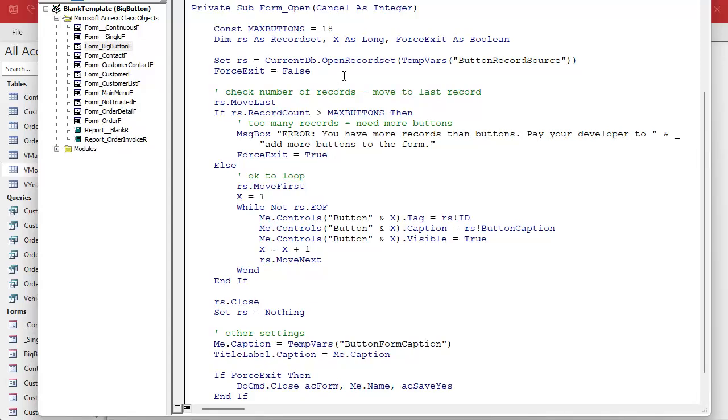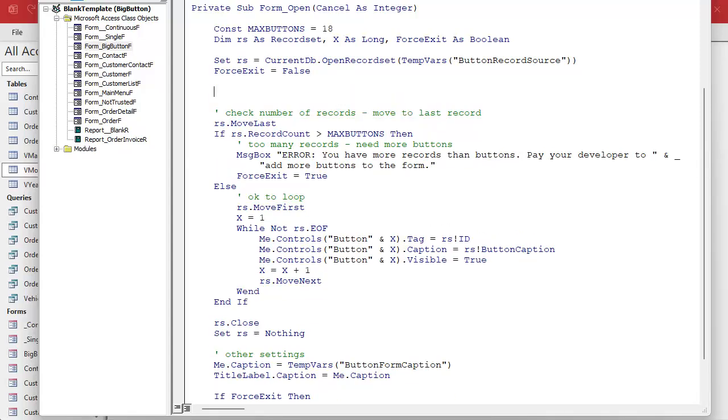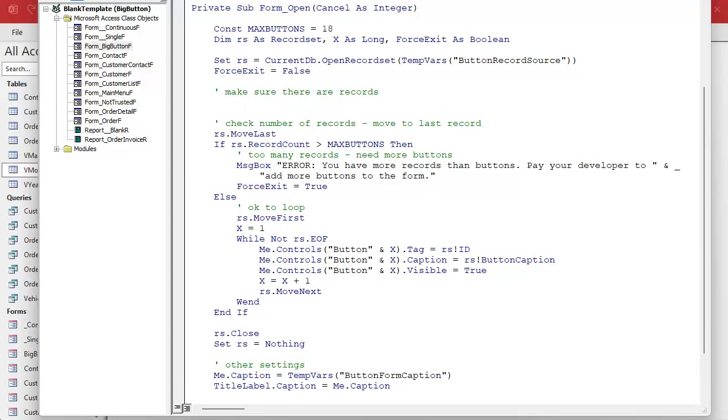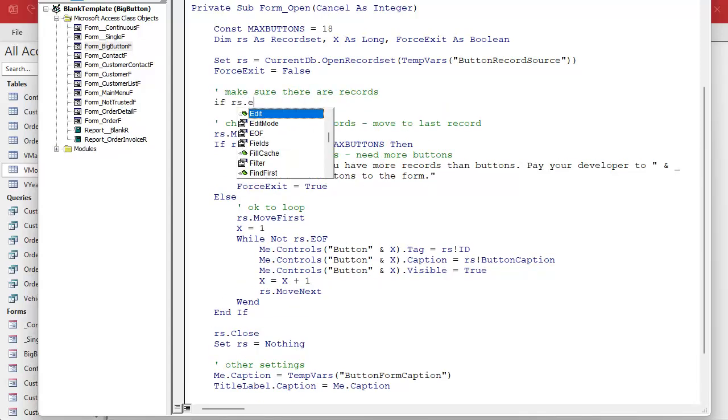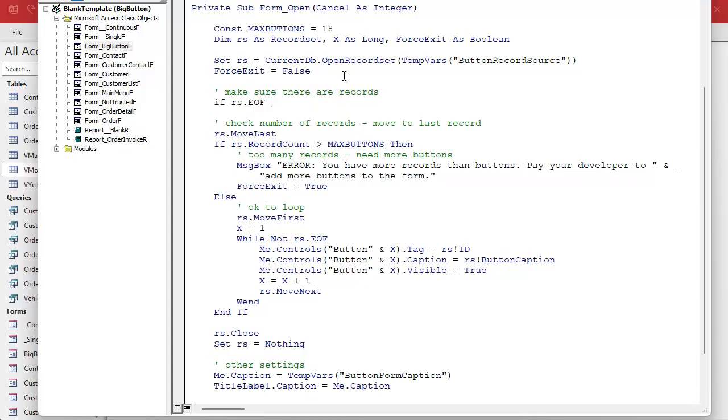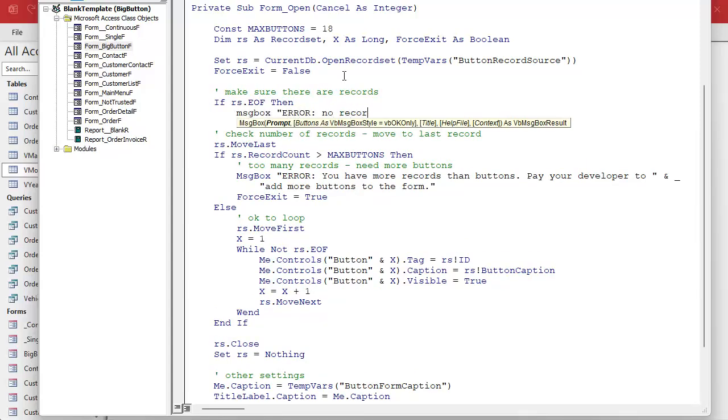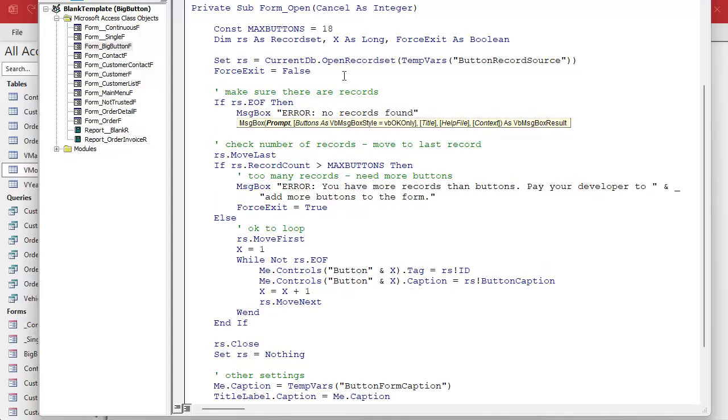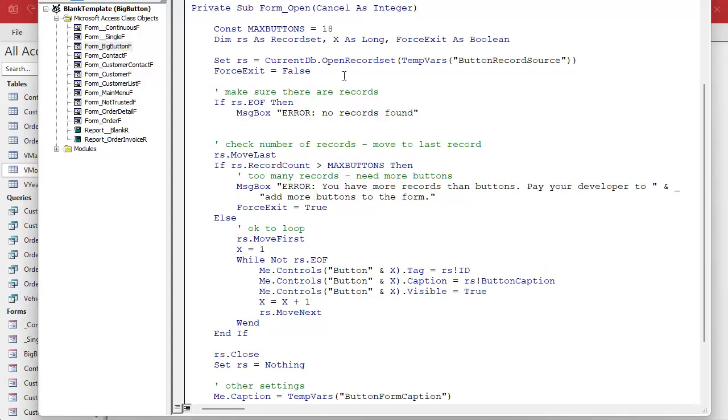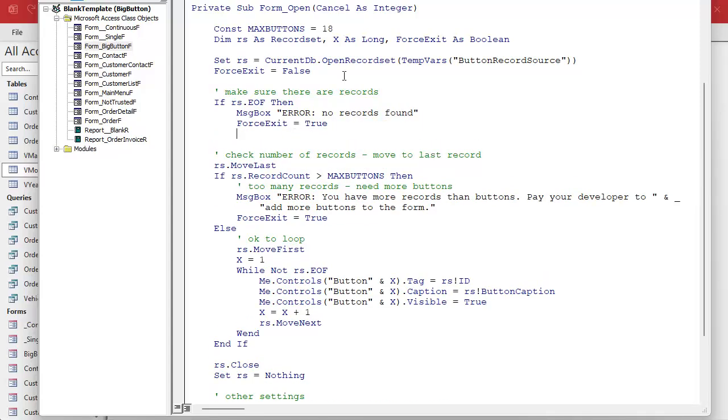All right, so before we even check the number of records we're gonna make sure there are records. Make sure there are records. So we're gonna say if rs.eof, end of file, then message box error no records found. And then we'll do our force exit equals true.